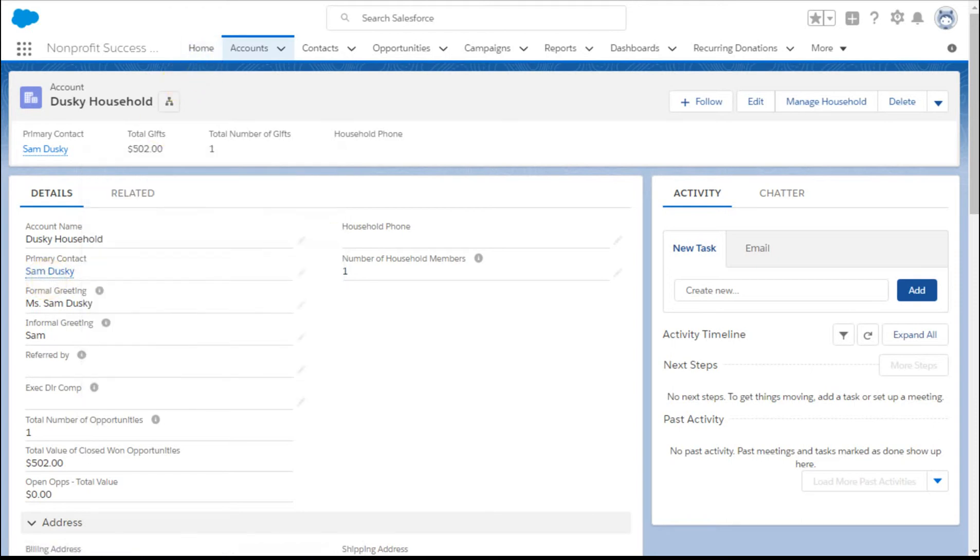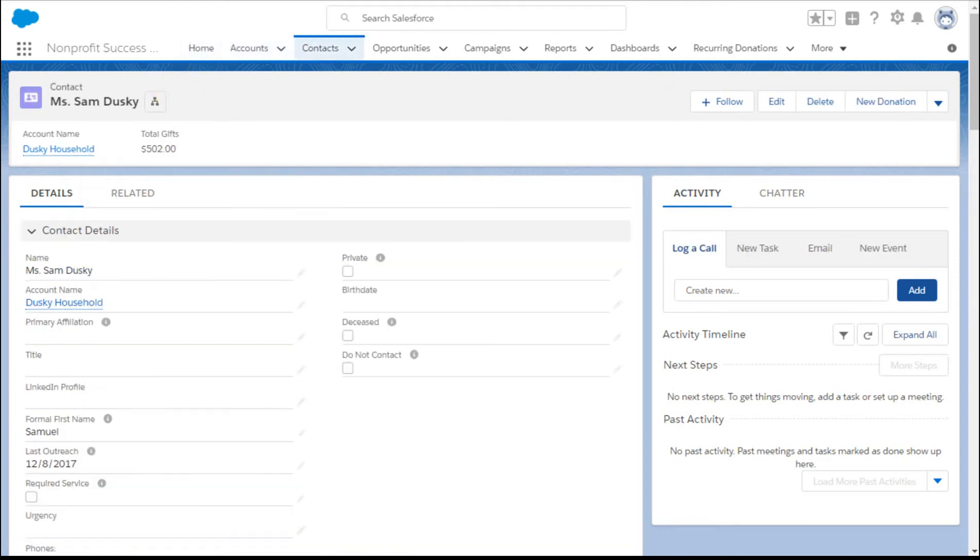So we're seeing account name and total gifts. If we go to the contact themselves, we're seeing again account name and total gifts.